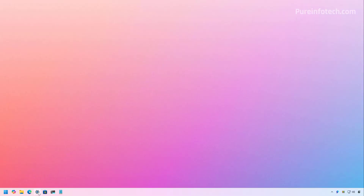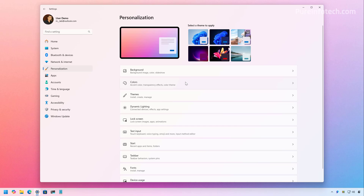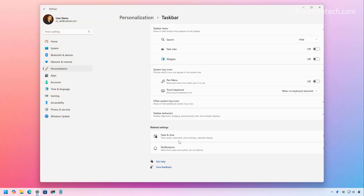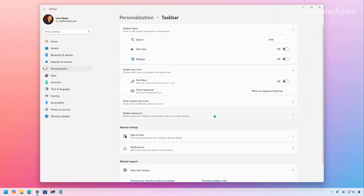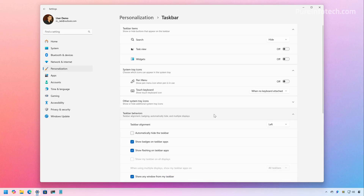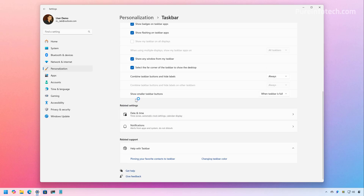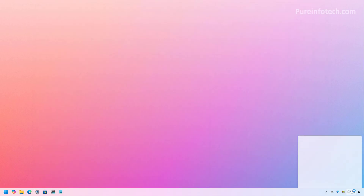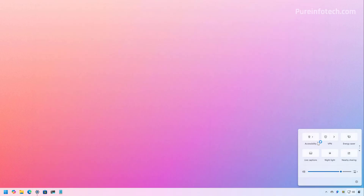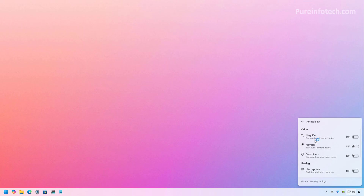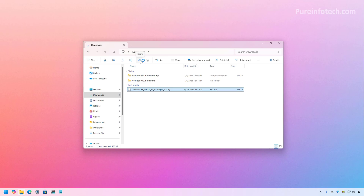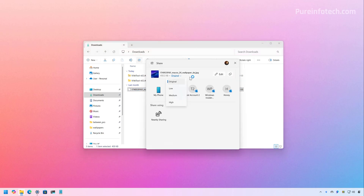If we go to the Settings app, we're going to confirm whether you have the option to use small icons on the taskbar, which is one of the features for this update — and we can see that option is now present. Also, if we go to Quick Settings and then Accessibility, we can see the descriptions are now there. And if we go to File Explorer and try to share a specific image, we can see that we now have the file compression option.